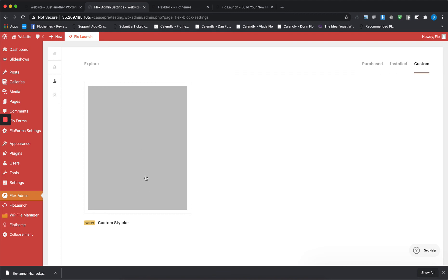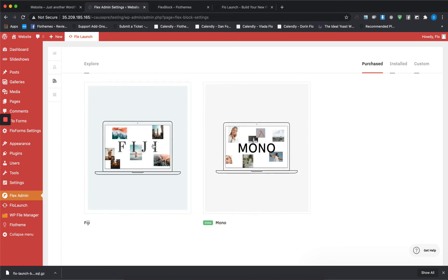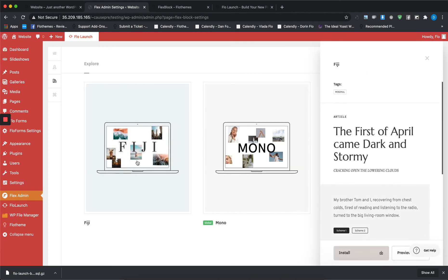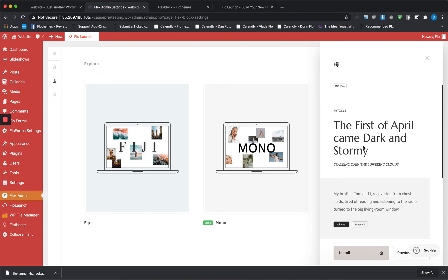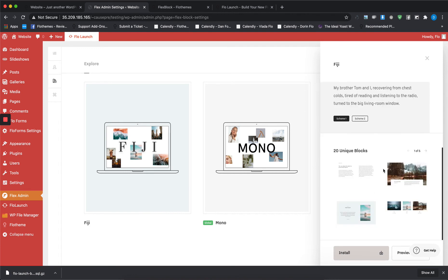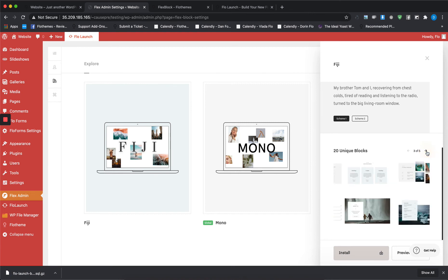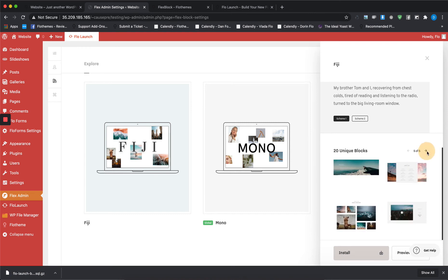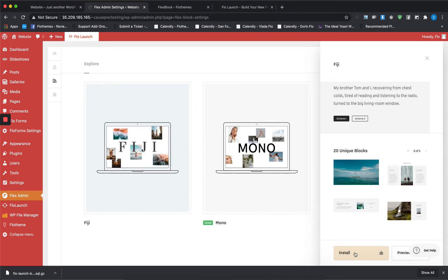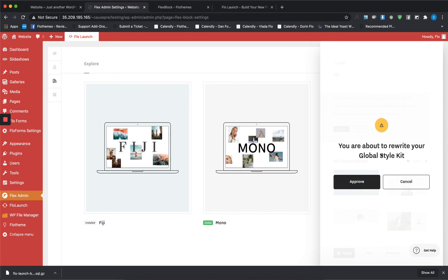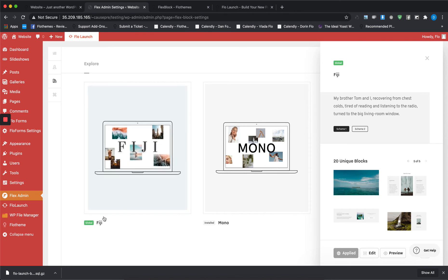Here you choose which style kit you want applied globally. If you want Fiji, all you have to do is click on it. Here you'll see a small overview of the style kit itself and the 20 unique blocks that are made within Flex that you can use. If you want to make Fiji the global layout, all you have to do is just press on Install and Apply, and now Fiji will be your global style kit.